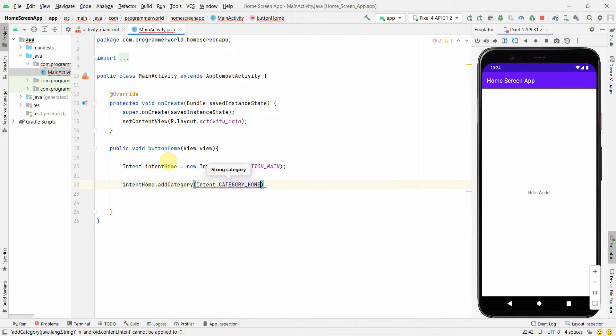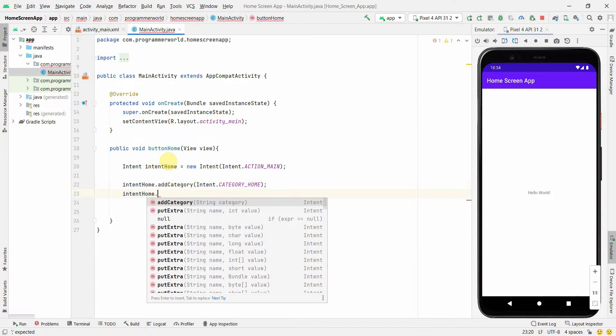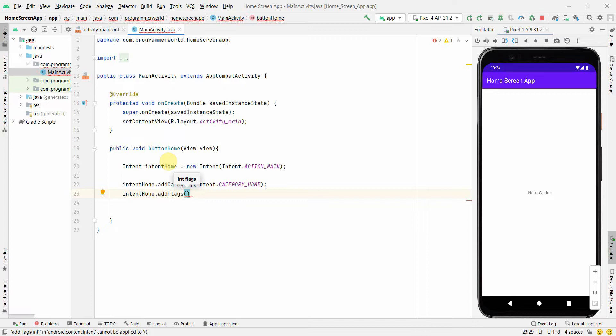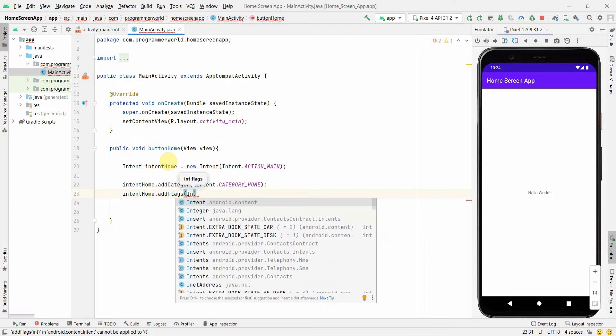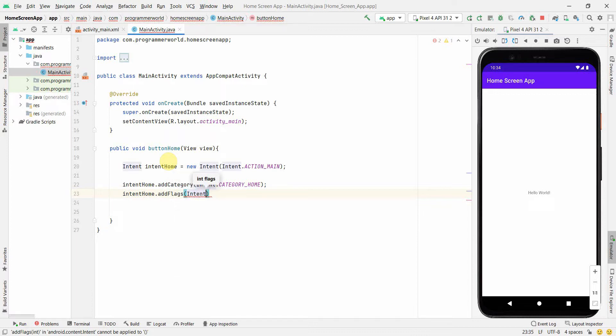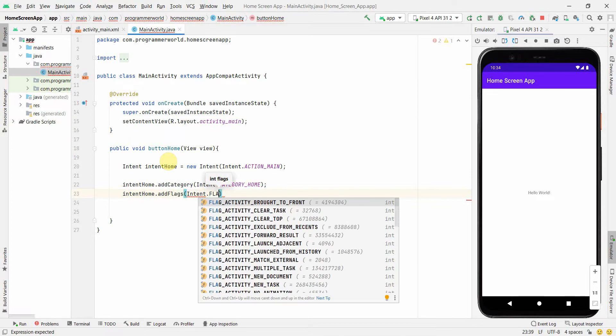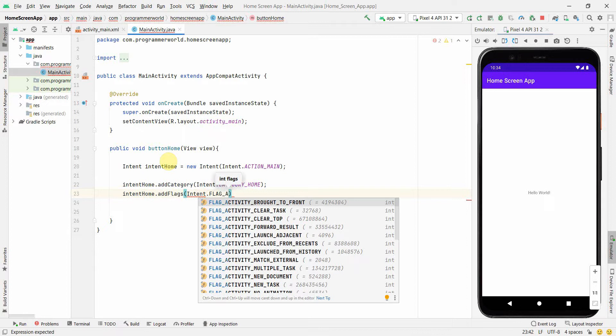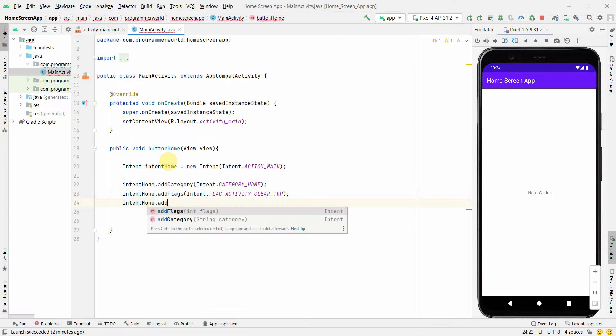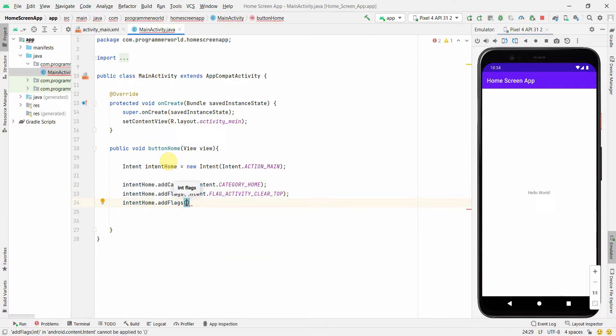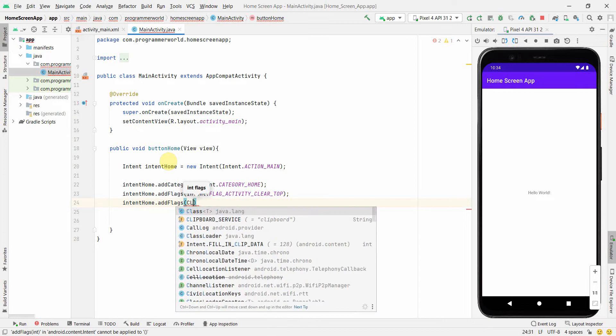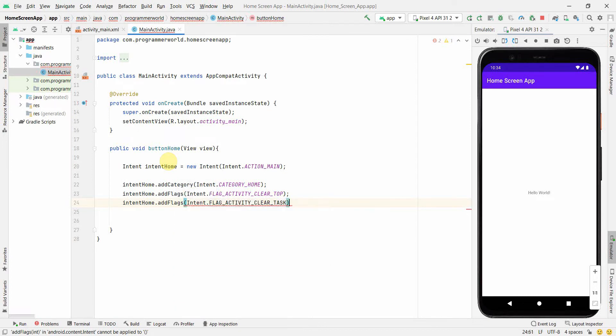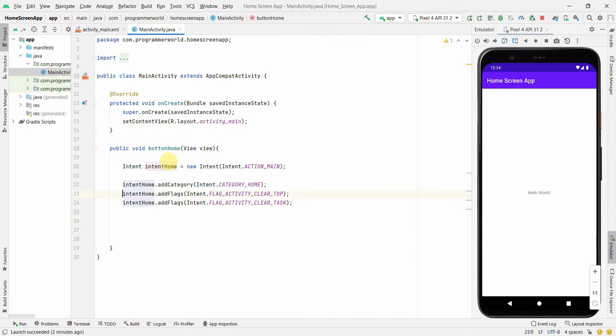What else you can do is set certain flags. If you don't add the flags which I'm adding right now, it will not go to the home page by default. It will go to some other page, the back page. But if you want to jump to the home page of your OS, then you have to add this flag. One will be addFlags(Intent.FLAG_ACTIVITY_CLEAR_TOP), and the other one will be addFlags(Intent.FLAG_ACTIVITY_CLEAR_TASK).